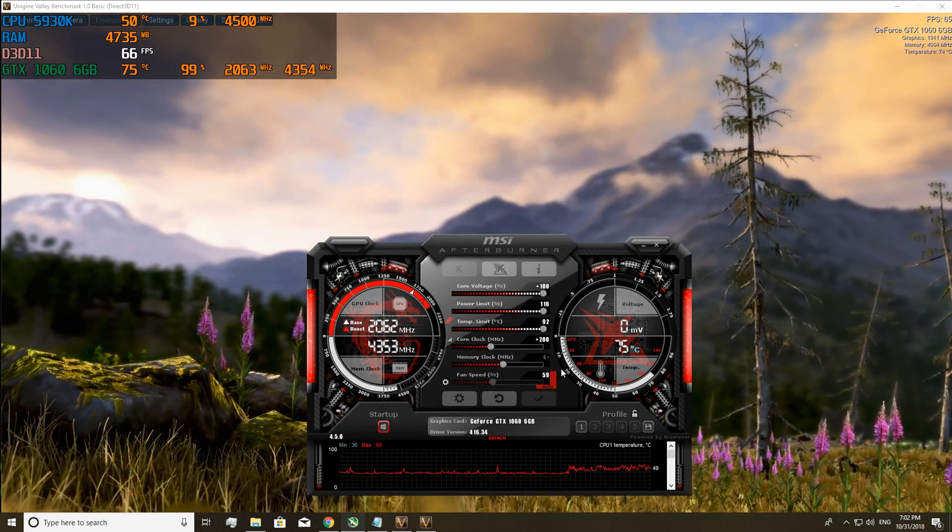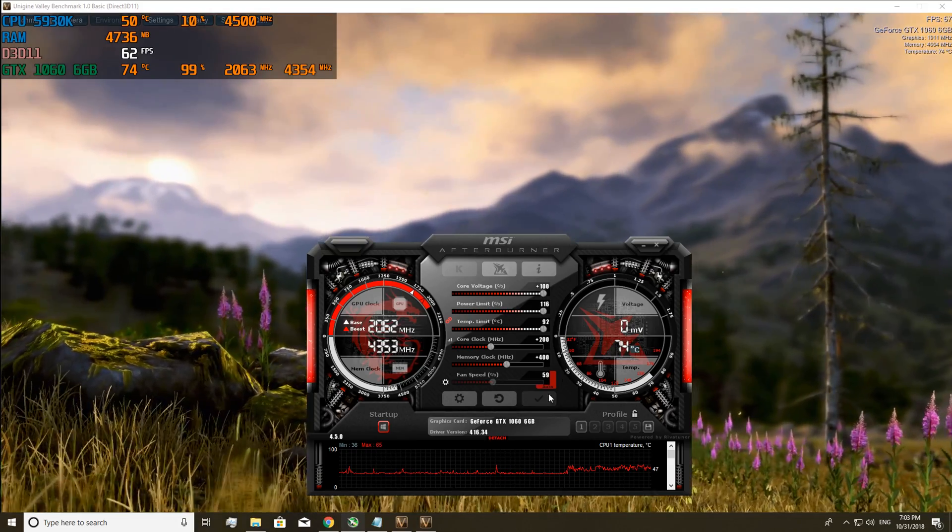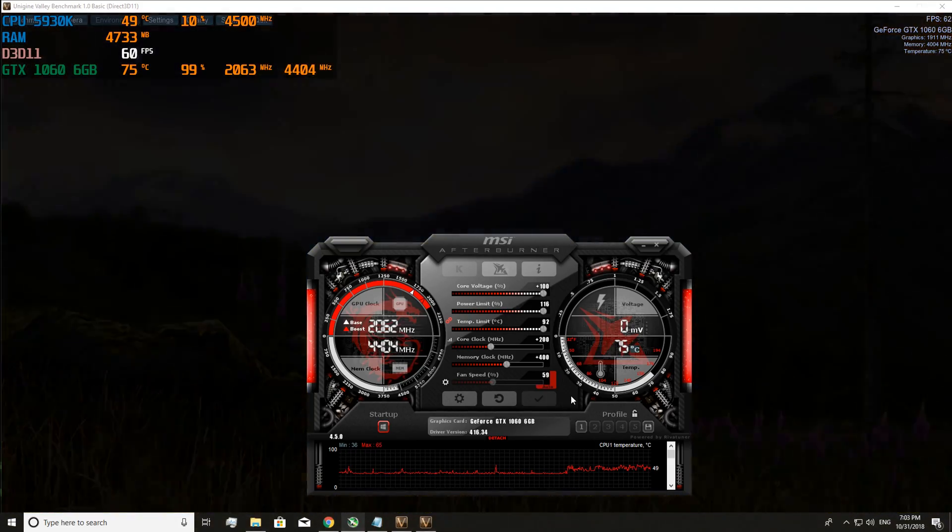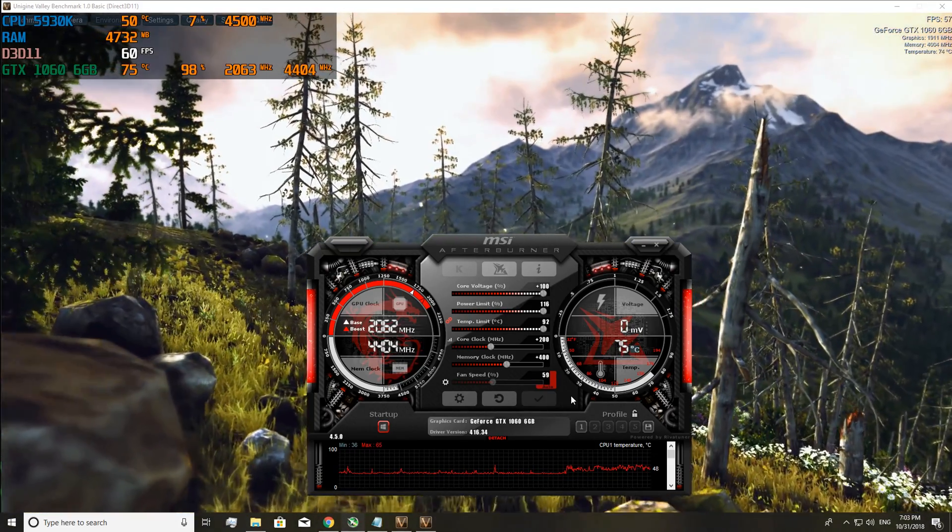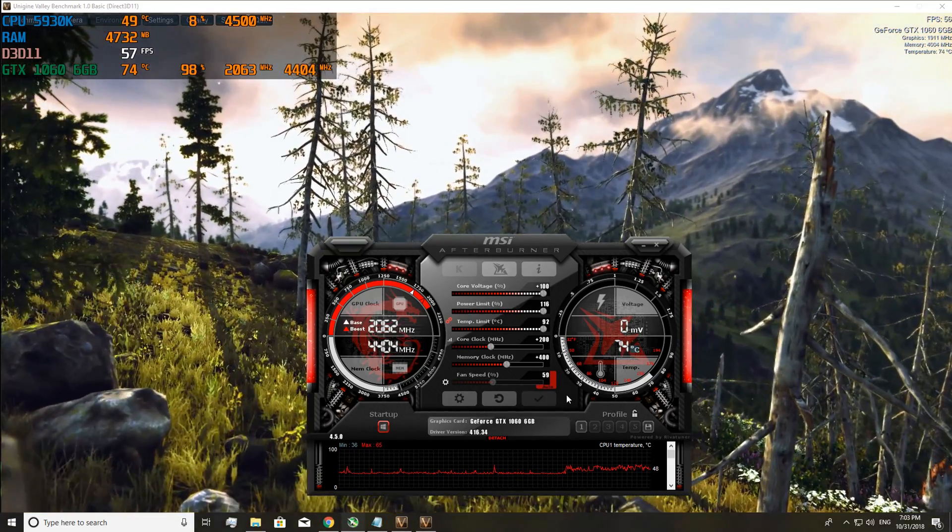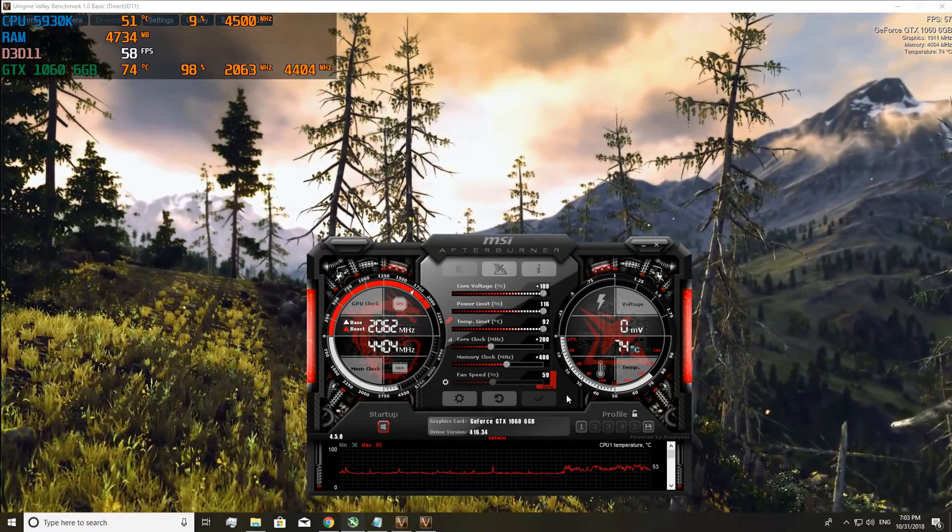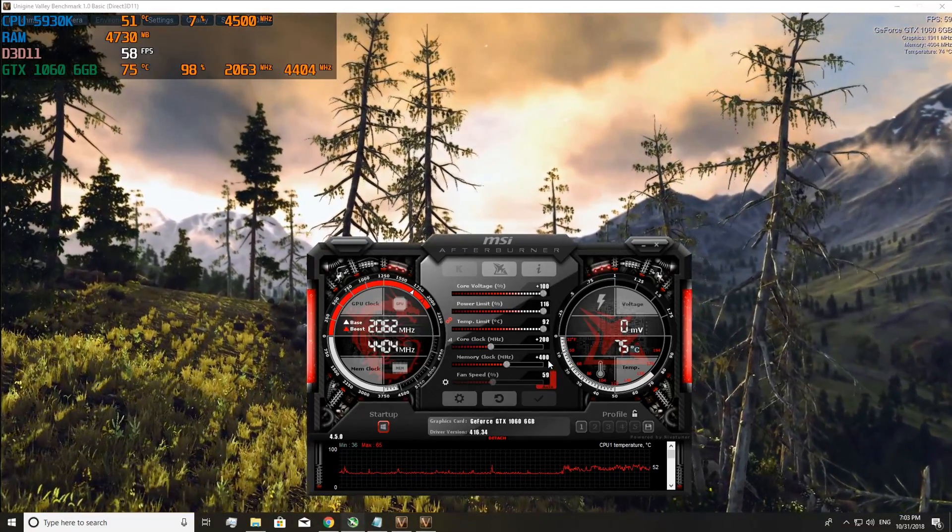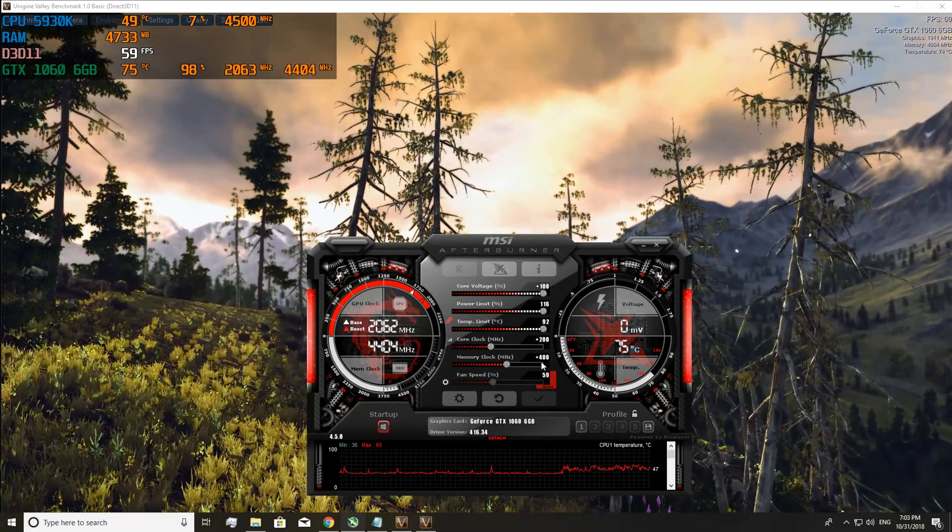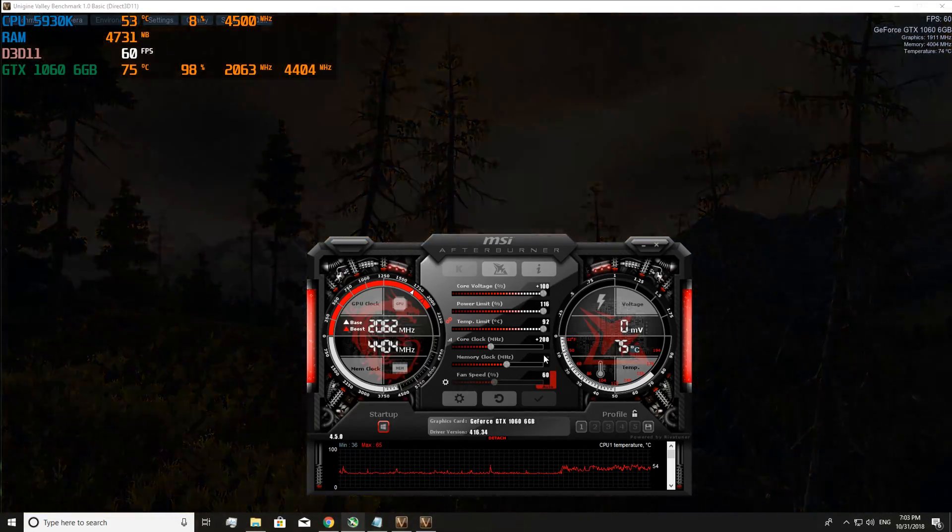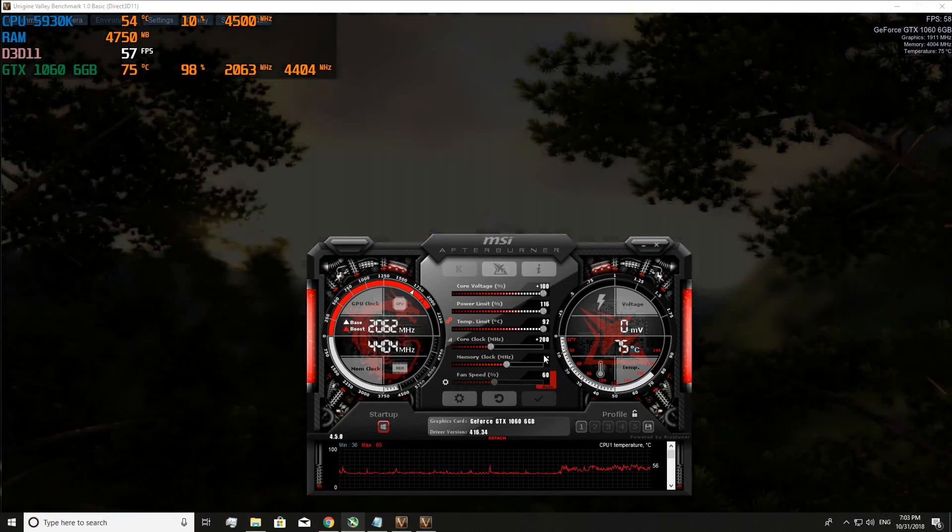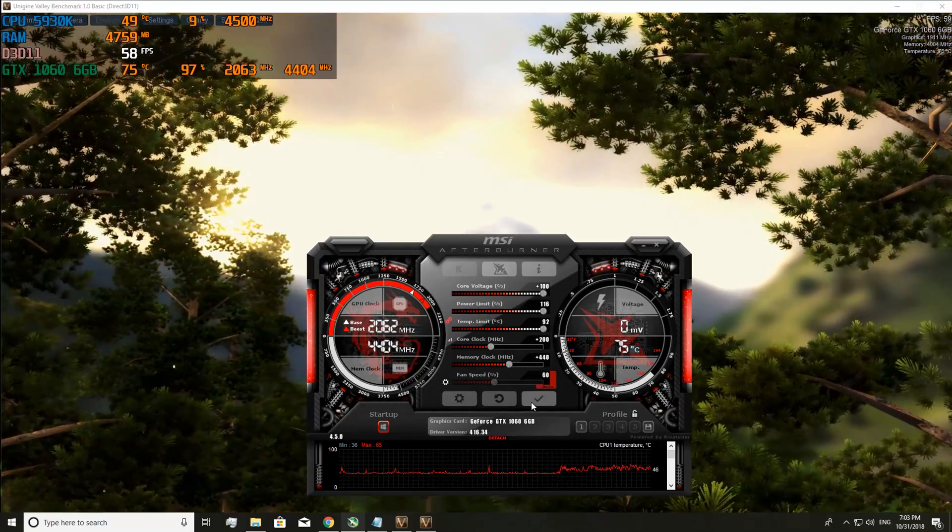So now we go up to 400. And this is where I was reaching my limit with the card. Now I went to 450 and had a crash. So what I did is I put it to 440 and this was fine for me.